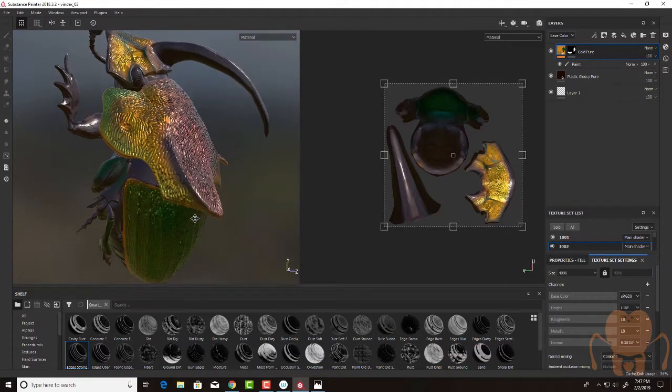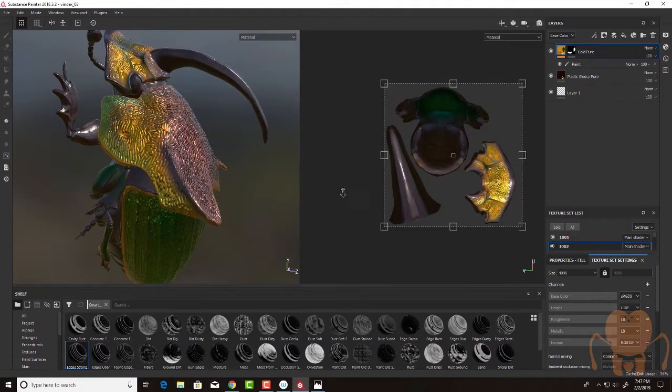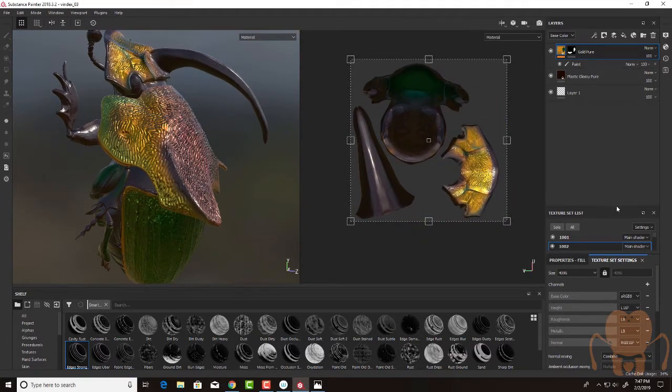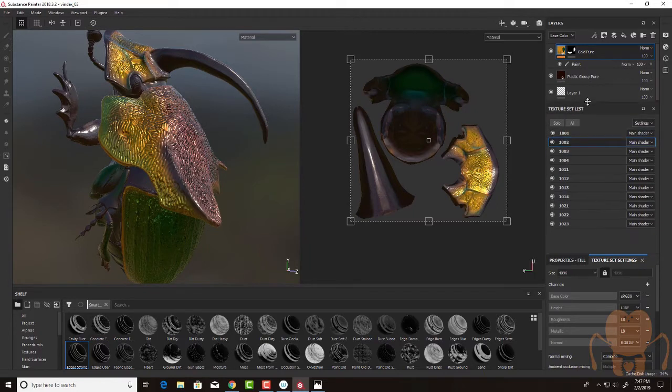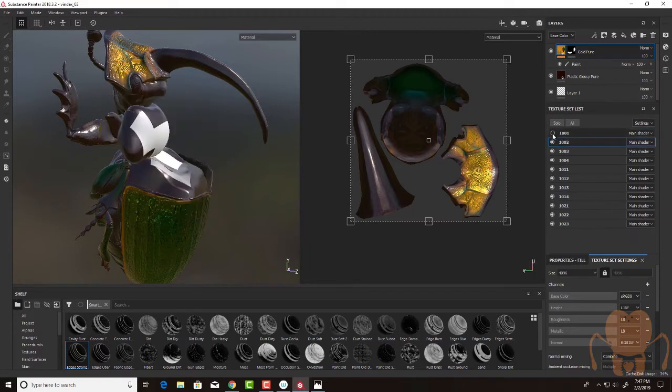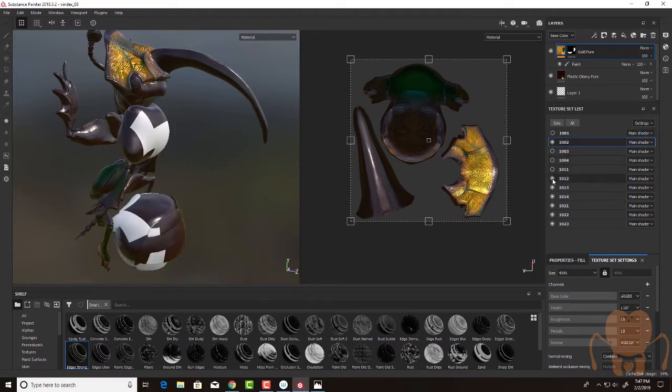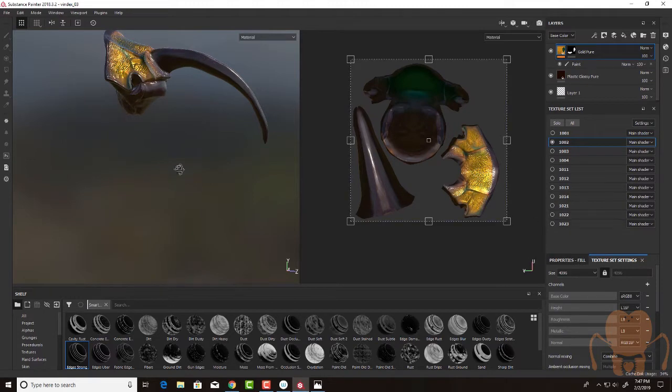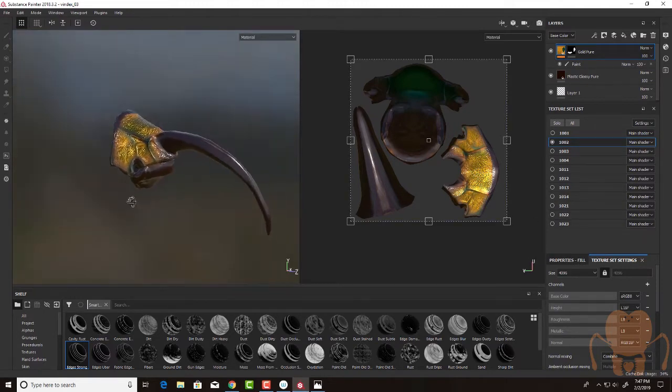So what I'm going to do is I'm going to go into the texture sets. Let's hide everything except for 1002. So we just focus on the head here. This will speed things up a little bit.